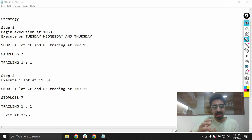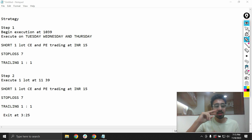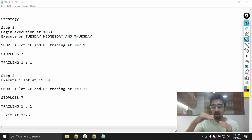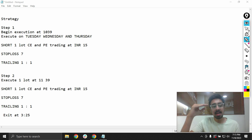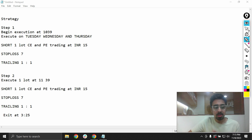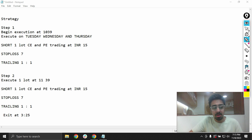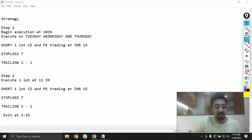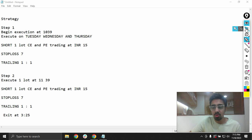We will do the exact same thing at 11:39 as well, so we will have two different sets. One set enters at 10:39 and the second set does the exact same thing at 11:39, one hour later. Finally, we have a universal exit at 3:25 where we square off our position.